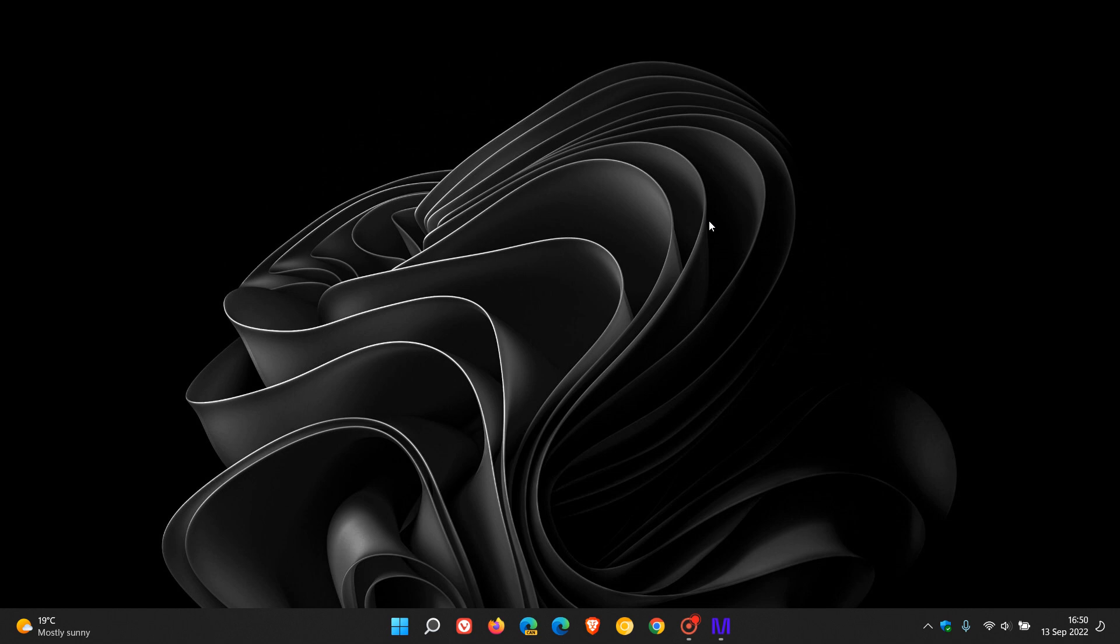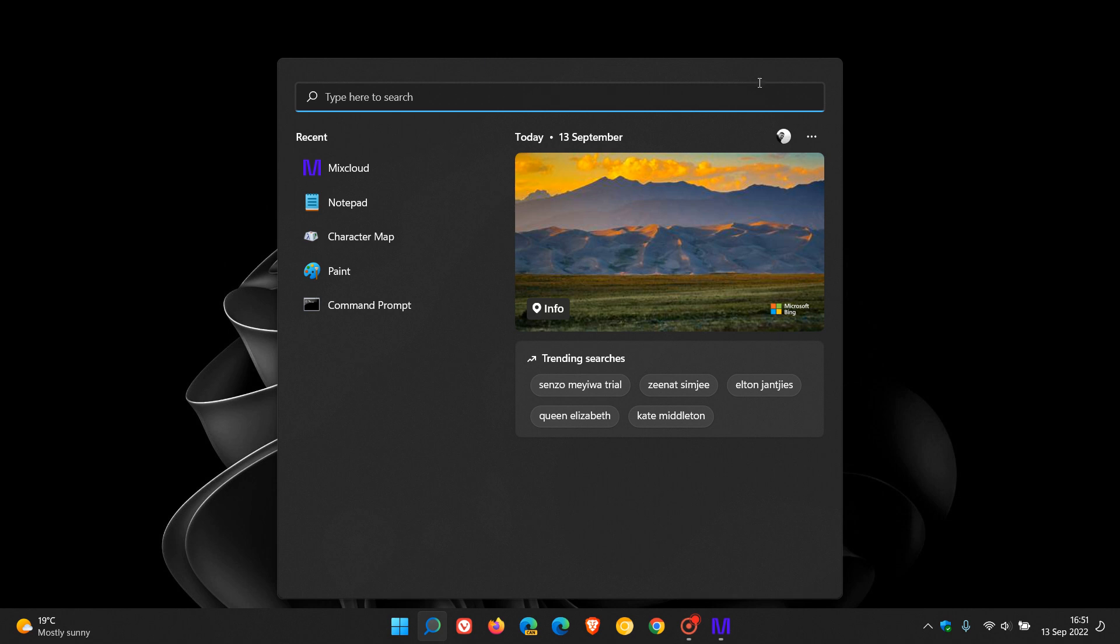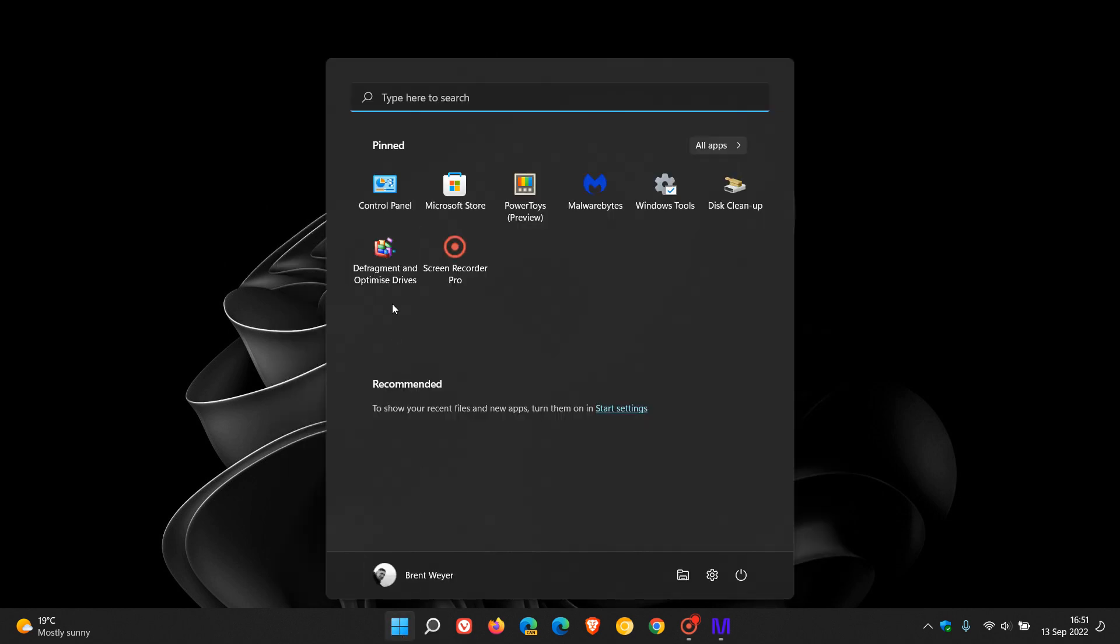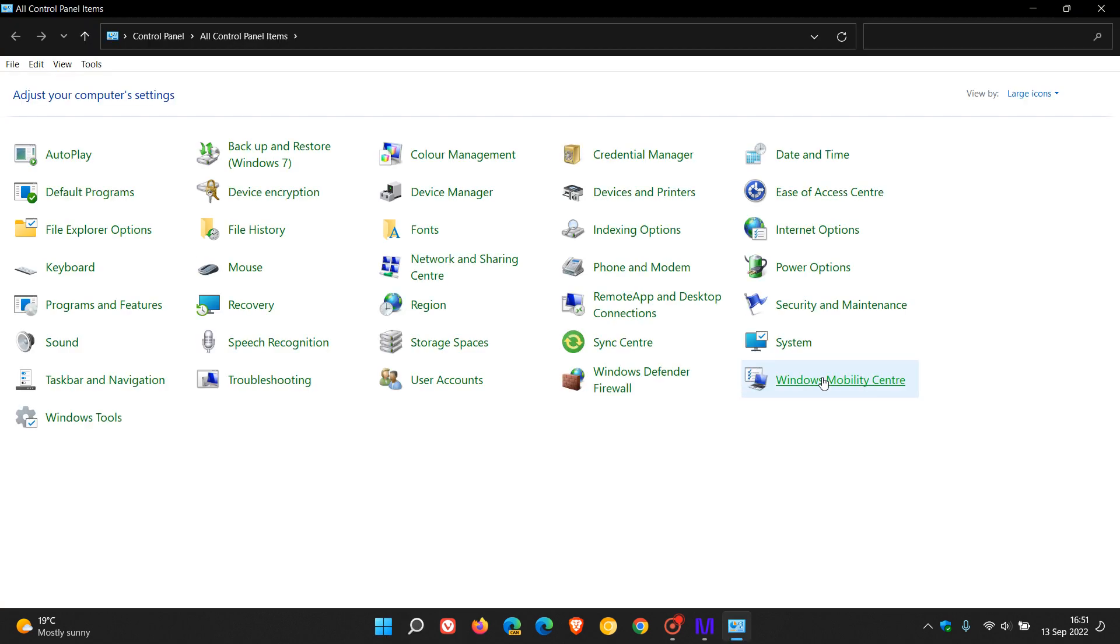Now to get to the setting, we have to head to the legacy control panel. And the simplest way to do that and to get to the control panel, in case you were unaware, on both Windows 10 and 11, you can just do a search for control panel. And I've just pinned my control panel to my start menu.